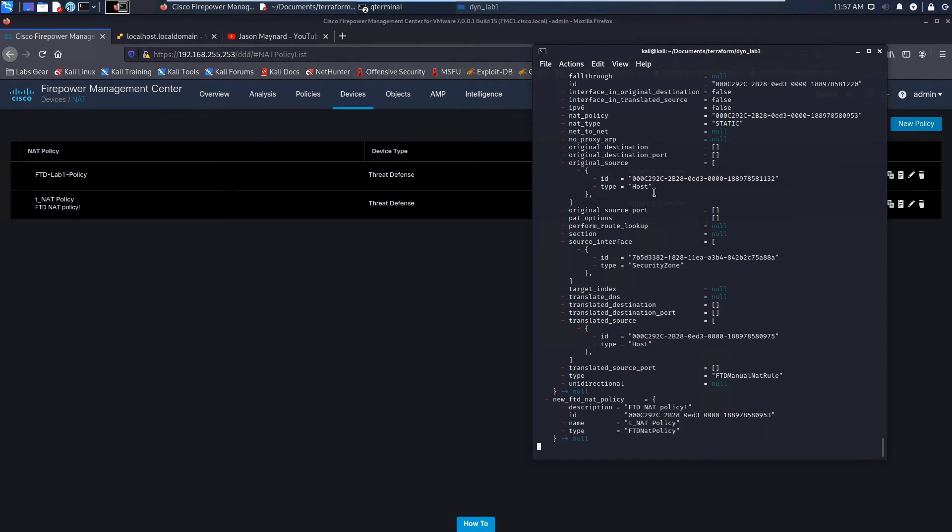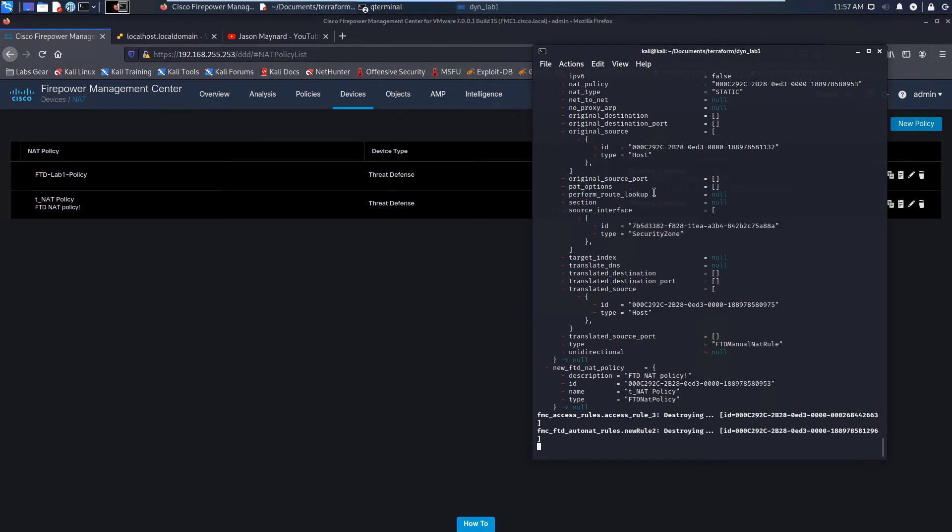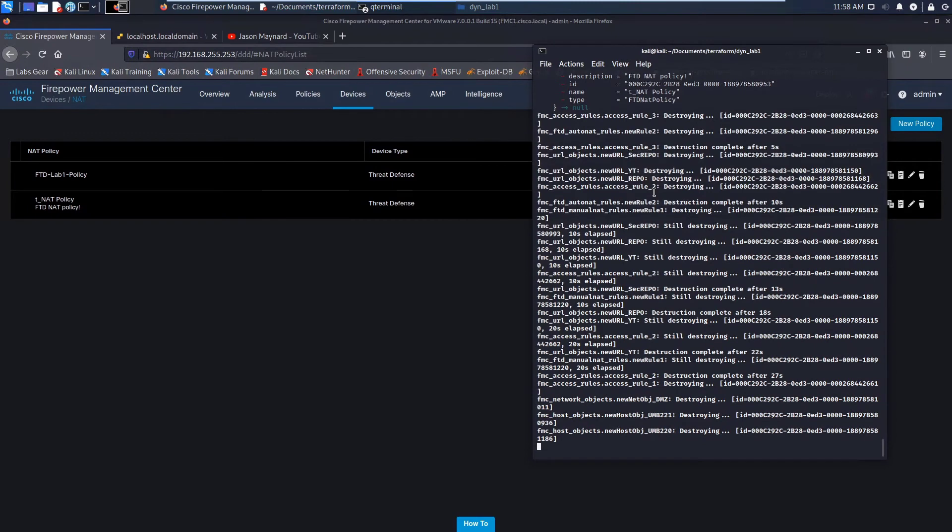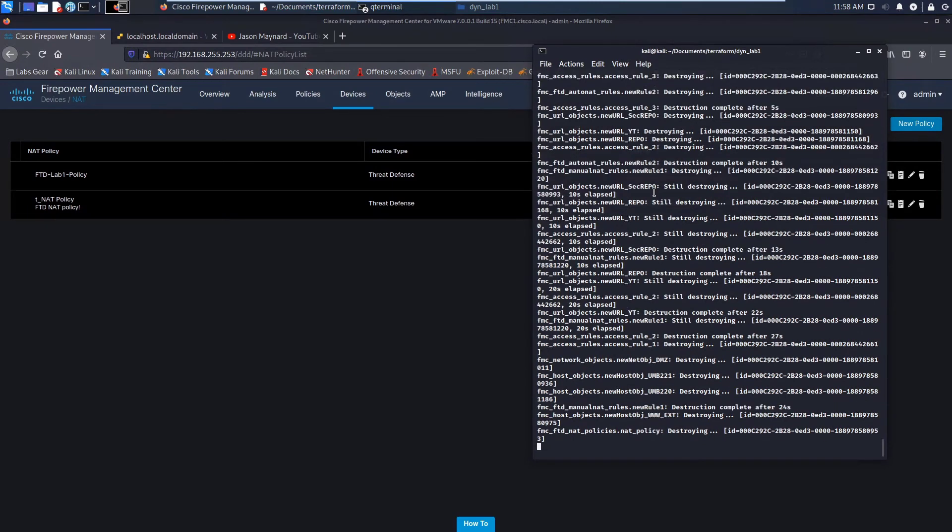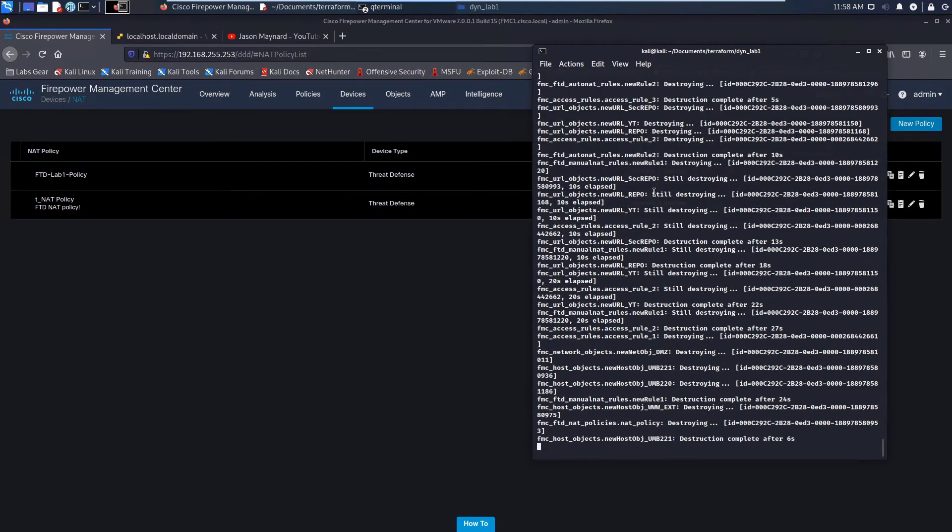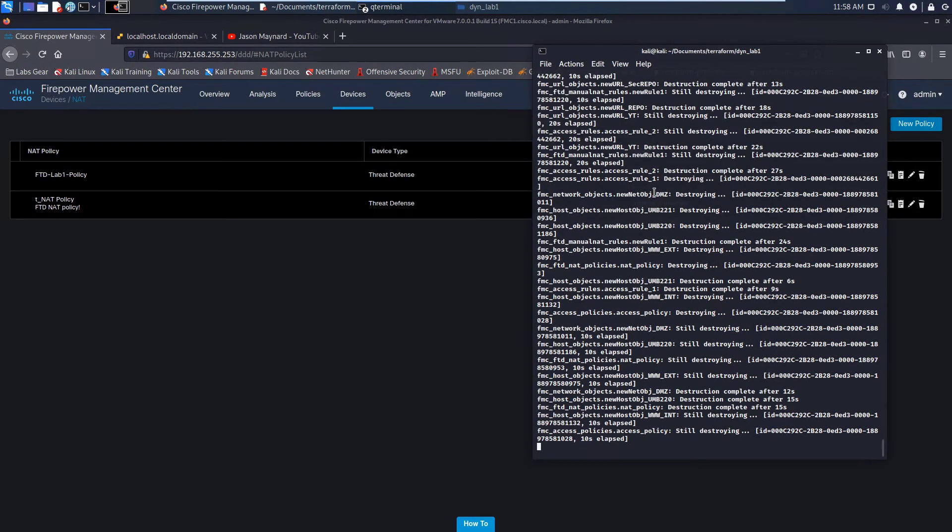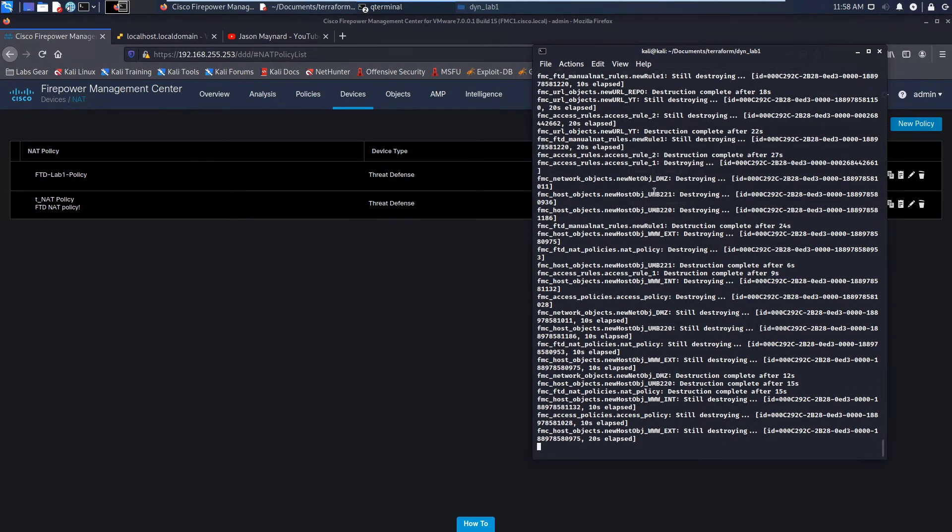So it's going to go ahead and it's going to delete all of the objects, the access control policy, the NAT policy, clean that up. Then it's going to go over to ESXi and it's going to destroy that virtual machine as well.